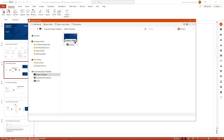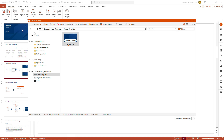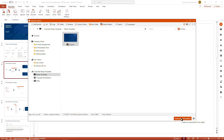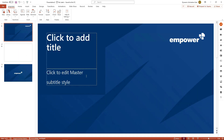We can see if we hover over the master template that we in fact have a component default, so basically whenever I open up PowerPoint on my device this master will directly open up. Since I've already opened the presentation and I want to create an additional one, I will just select the master template and can either double-click it to open a new presentation or click on the button 'Create new presentation'. The master template is now opening up and we can start working on our content.